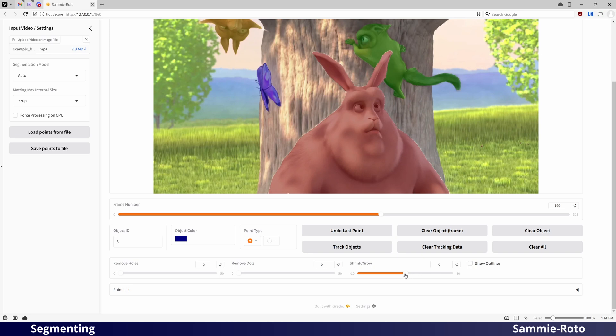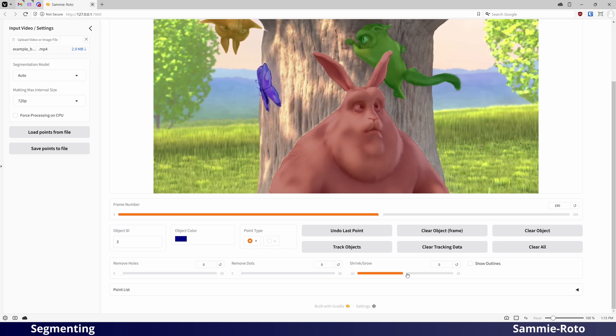You can grow or shrink the size of the mask. You may find that you need to set this to one or two in order for the mask to extend all the way to the edge of the object. If you see small holes or dots in the output, you can also adjust these sliders to remove them.